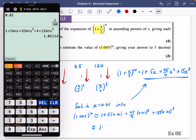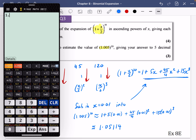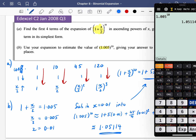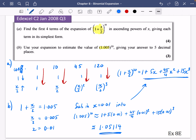The estimate is 1.05114 to five decimal places — it actually gives it exactly to five decimal places. Comparing to the true value of 1.005^10, it's really, really similar. It's always good to check your answer like this so you know you've done the whole thing correctly. Now have a go at exercise 8E — it's all about estimations.